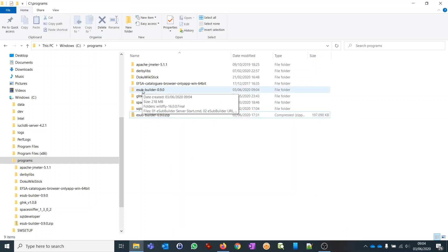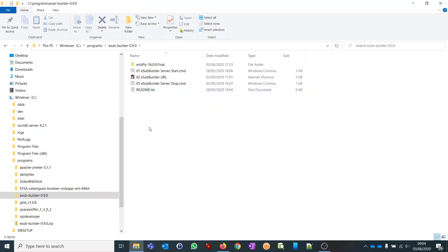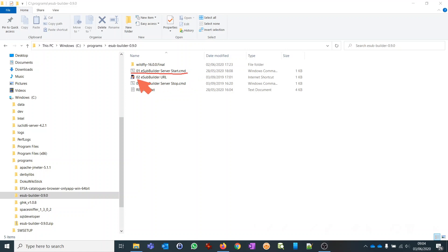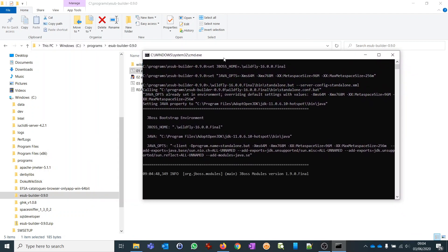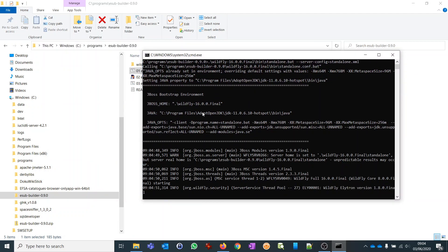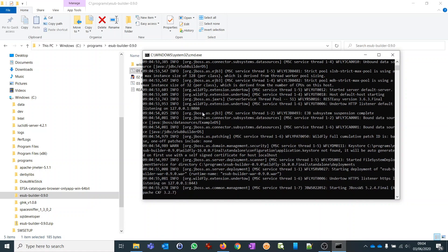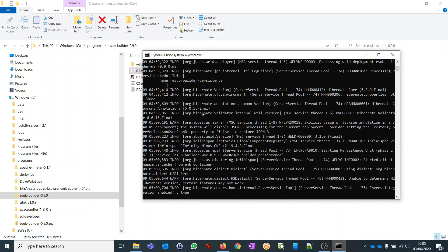Now we have the new folder. We open its root directory and we will see a couple of startup items. First, a startup script which we will need to start the application. Second, we have a shortcut to open the user interface in the web browser. The third script is to stop the application. We click on the first startup script and the application will now start — more specifically the server side, because it is a client-server application quite similar to other applications like iuclid.